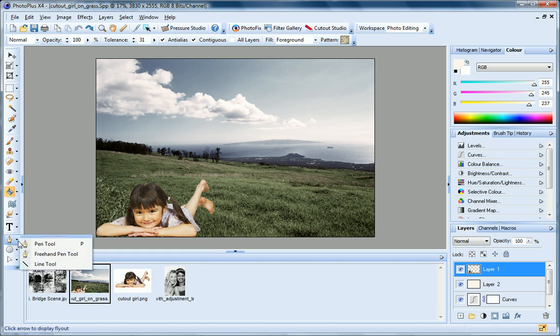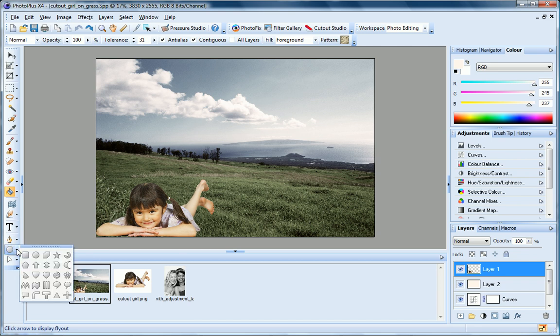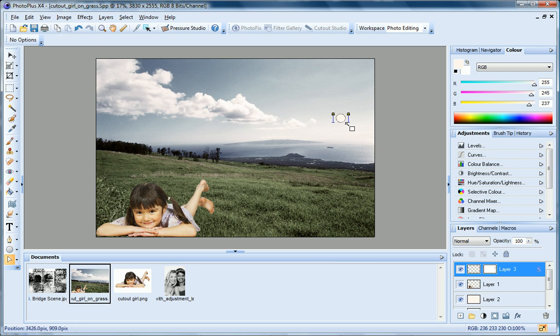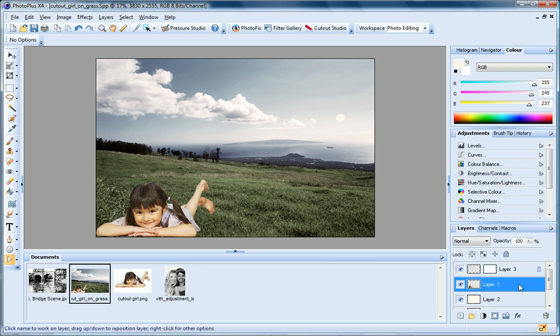Whenever you draw a line with the line tools, or a quick shape, by default, PhotoPlus creates it on a new shape layer. Let's add a quick shape to this image. Over on the Layers tab, you can now see the shape on a new layer. The S icon denotes that this is a shape layer.